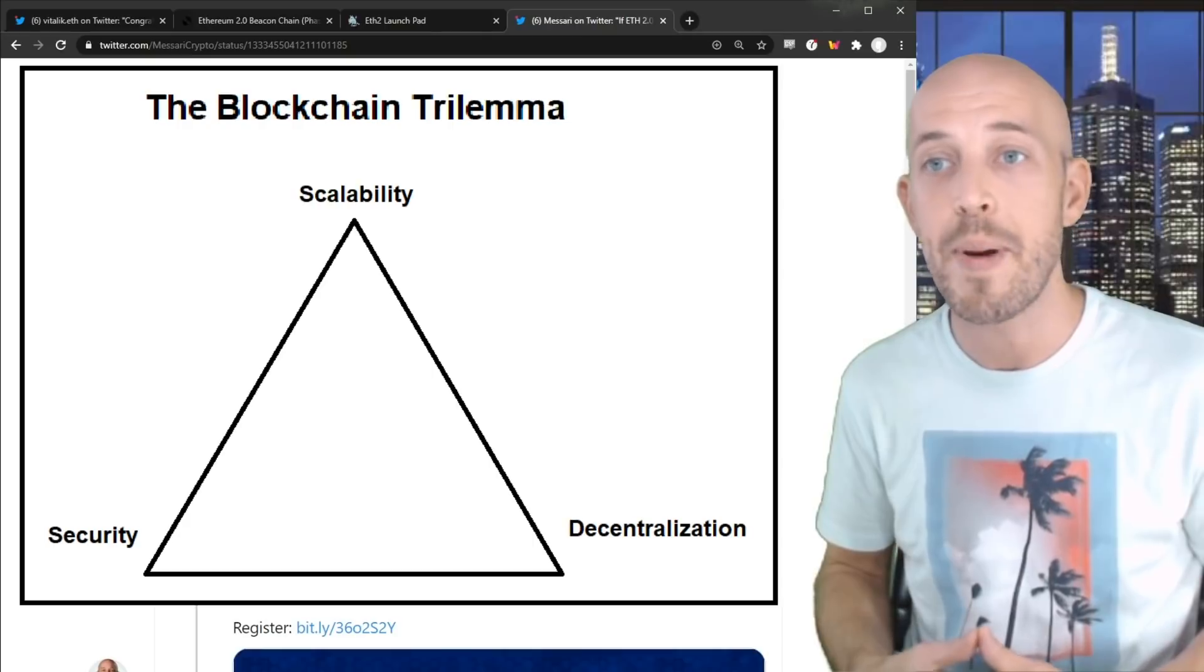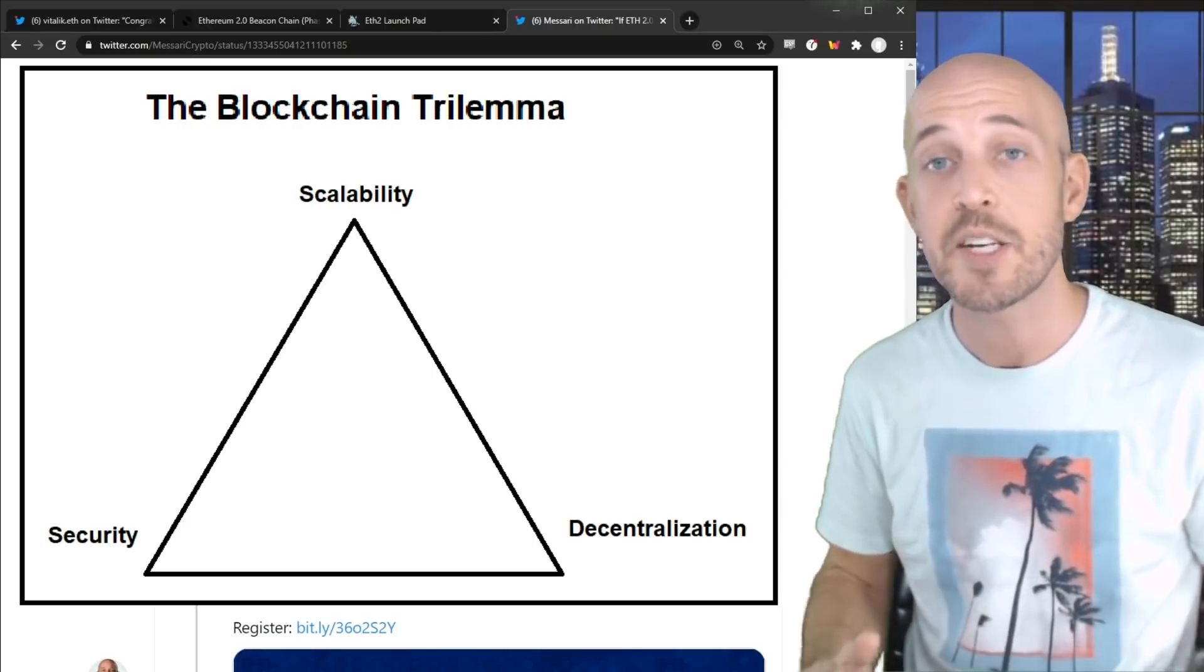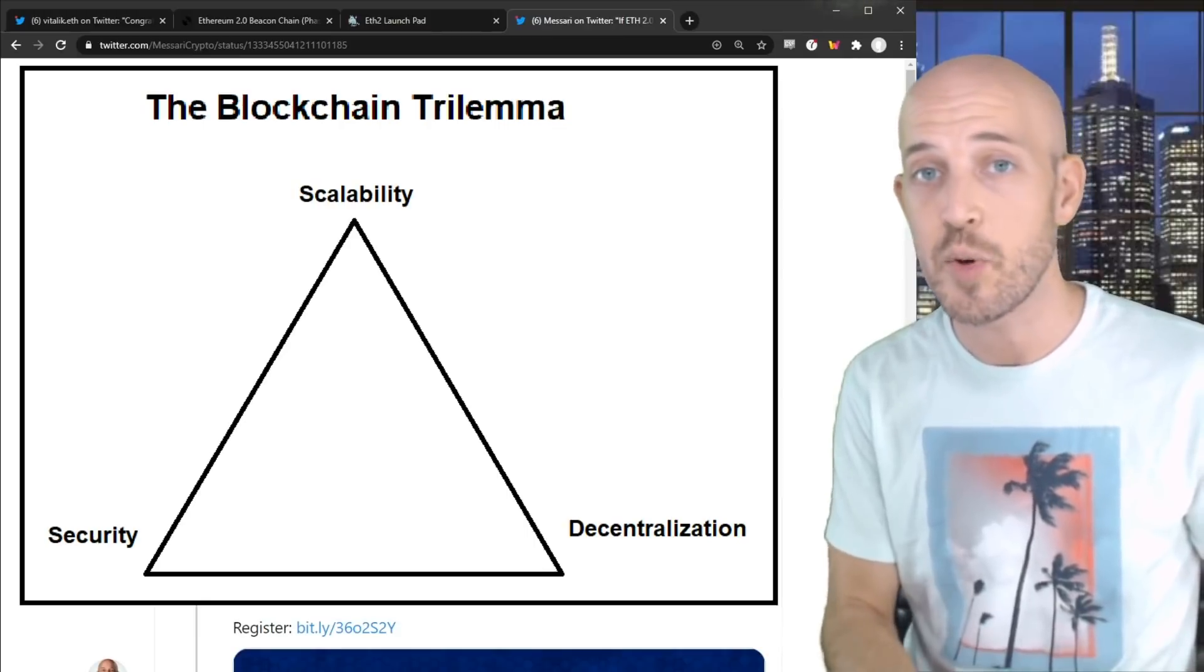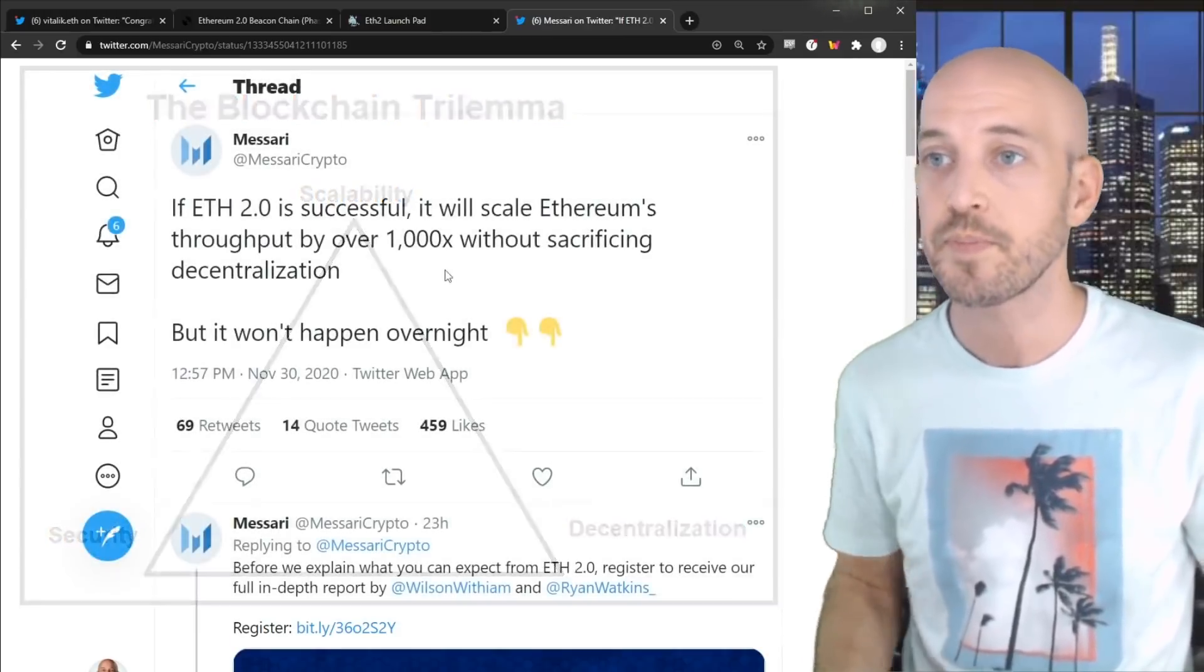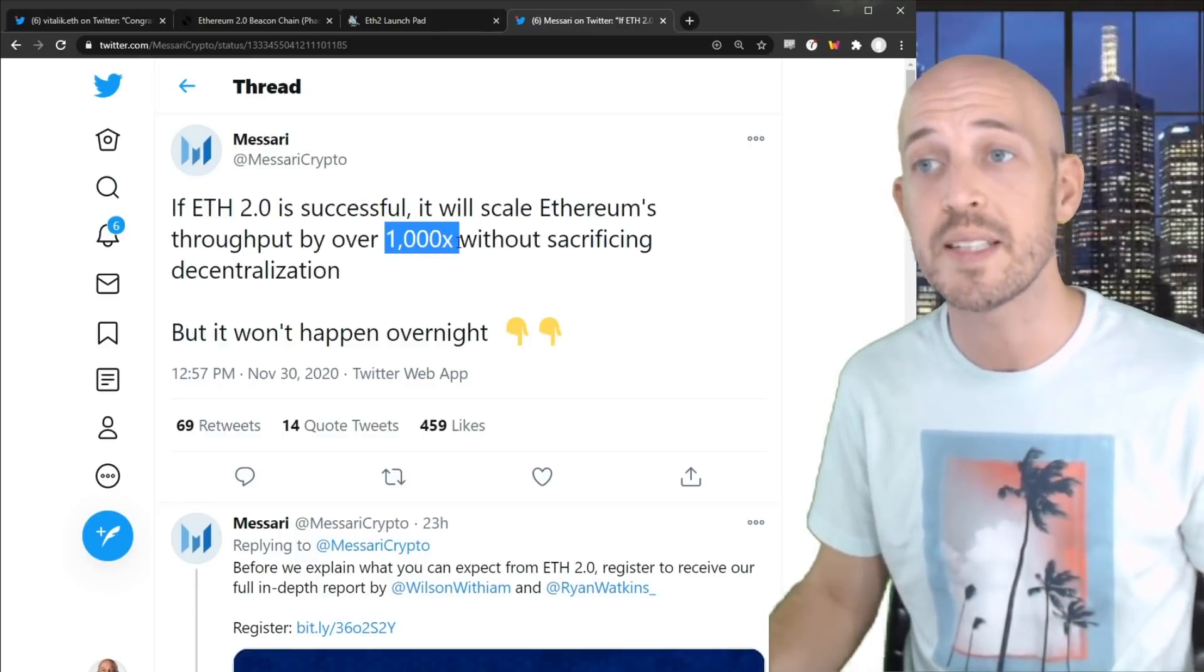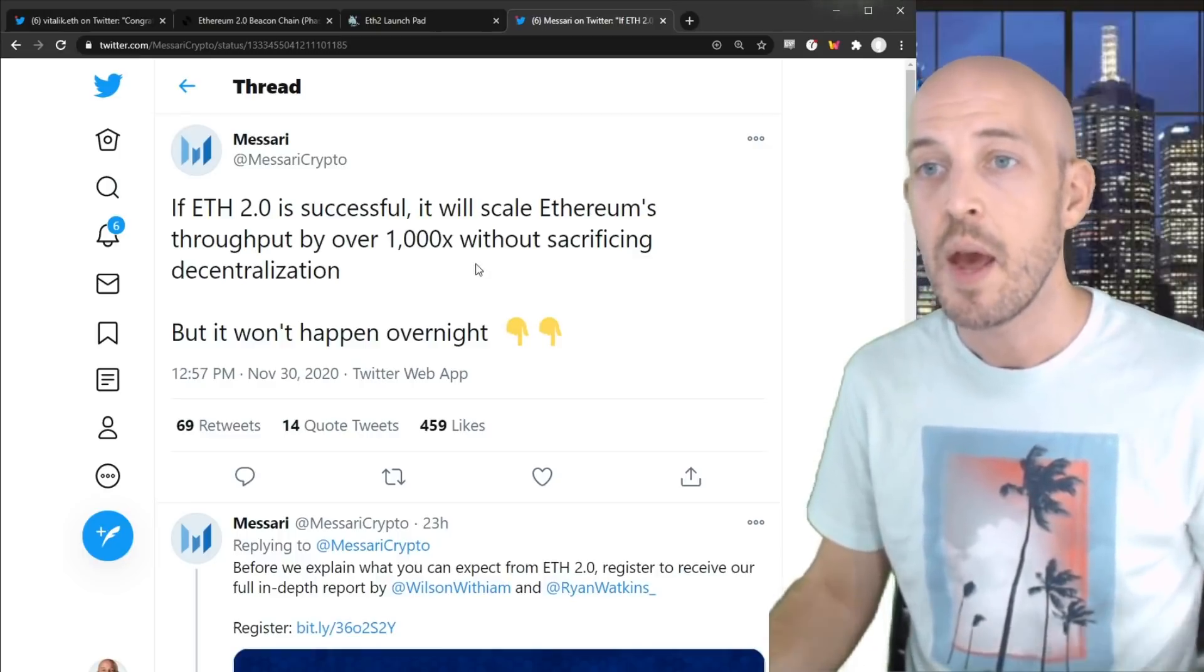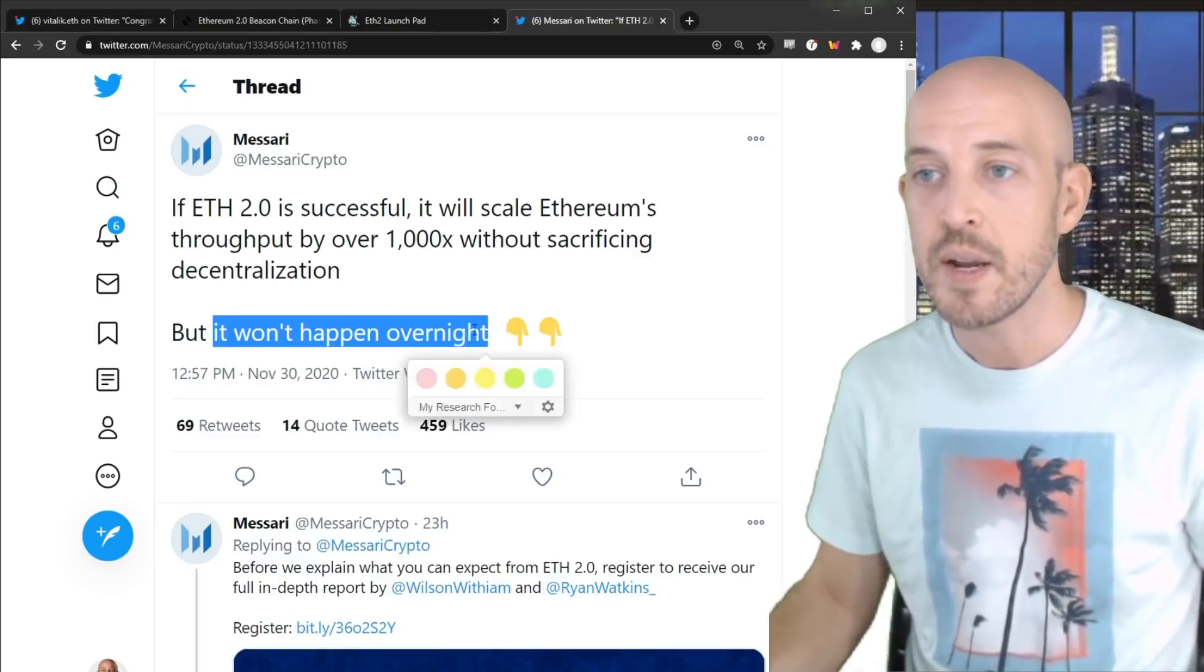And really, the goal of the best blockchain is to optimize the trade-offs and to pick the best middle ground between decentralization and throughput and performance and features. So Ethereum 2.0 attempts to increase throughput by over 1,000x without sacrificing decentralization. But here's the key, it won't happen overnight.